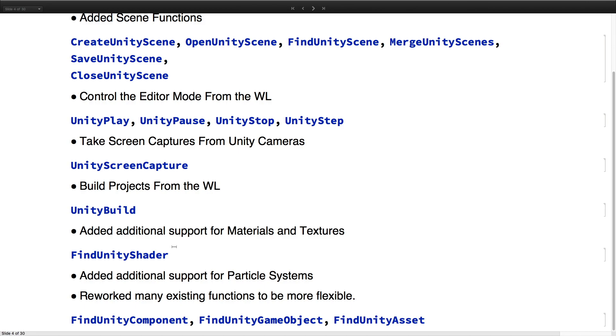We've also added support for materials, textures, particle systems, and made our existing functions more flexible.